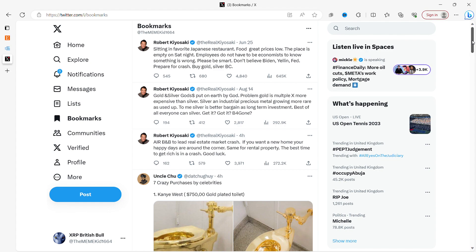Again, Robert Kiyosaki: gold and silver, God's money put on earth by God. The problem, gold is multiple X more expensive than silver. Silver is an industrial precious metal growing more rare as it's used up. To me, silver is a better bargain as a long-term investment. Best of all, everyone can buy silver. Get it, got it, before it's gone.